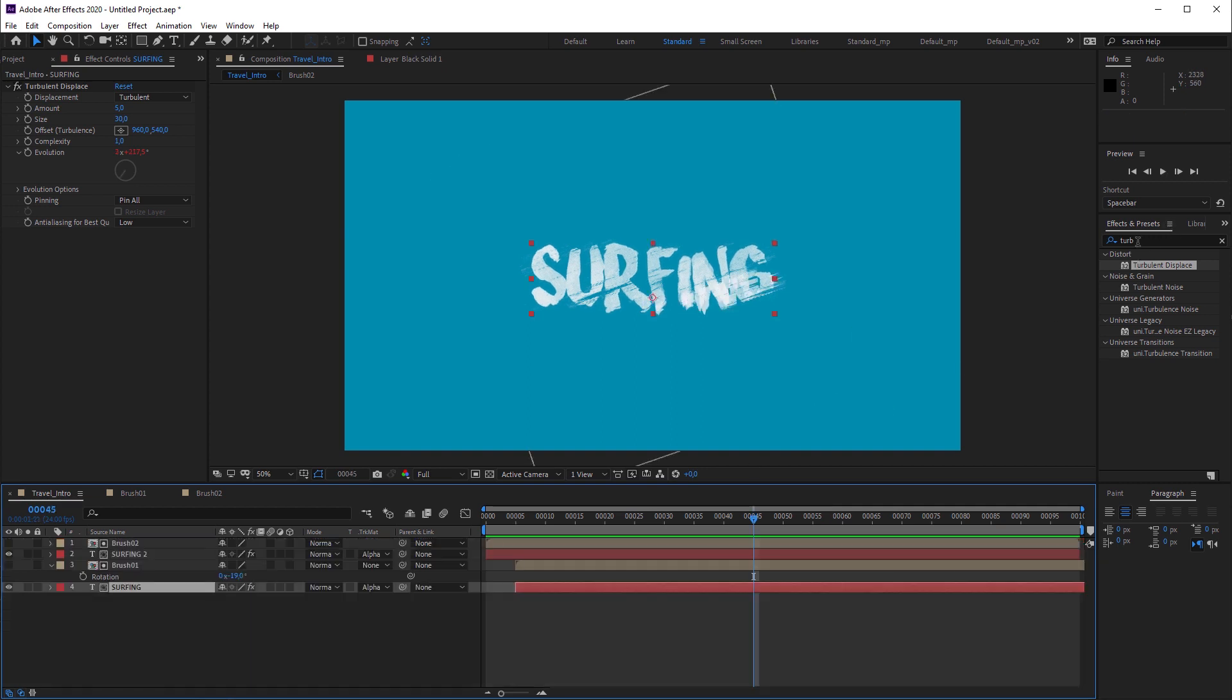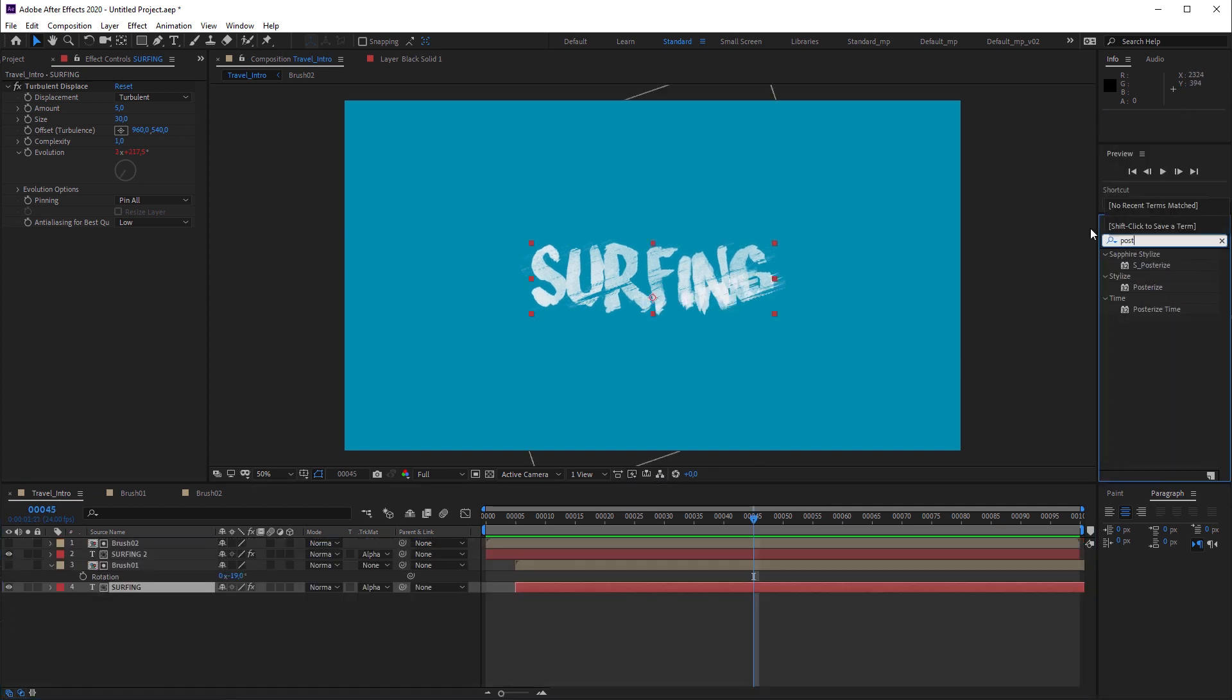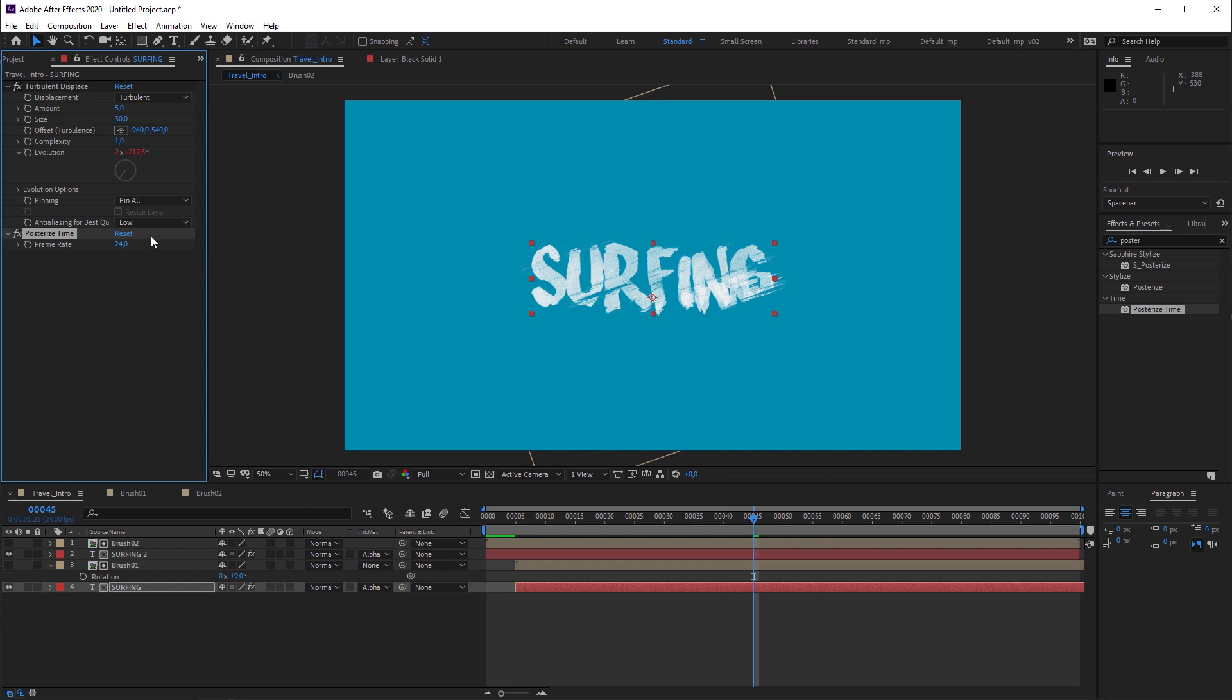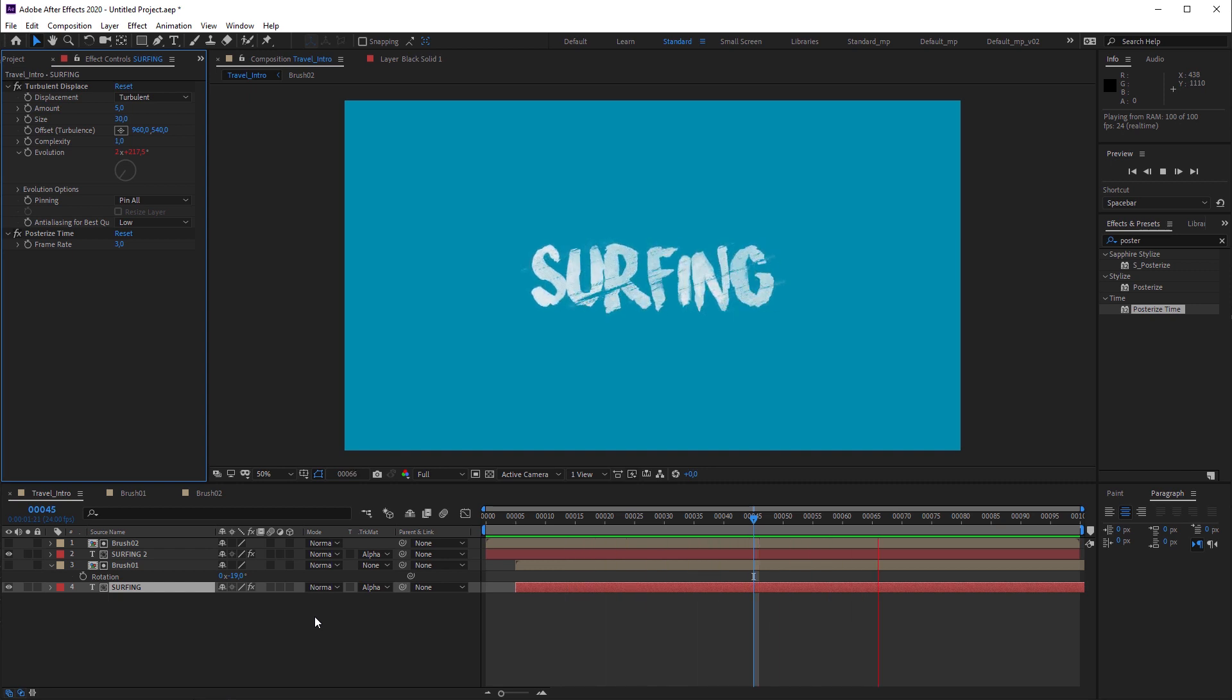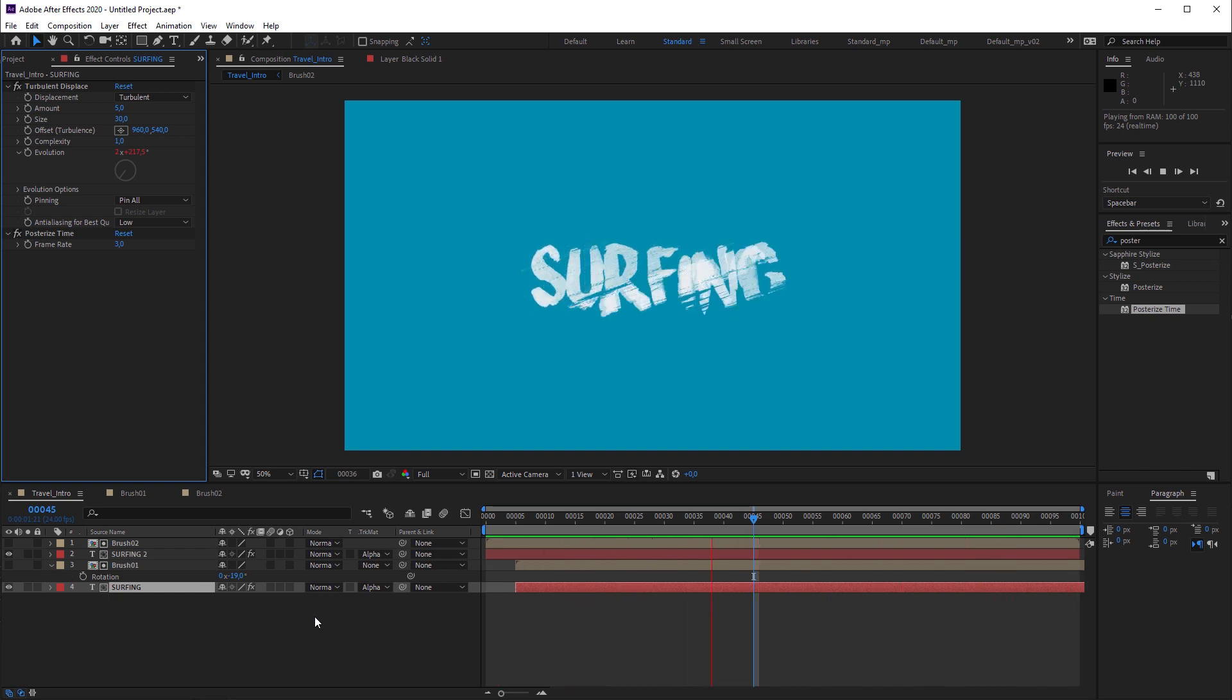Last but not least, I'm gonna apply a posterized time effect and set the frame rate to 3, which simulates a 3 frames per seconds animation. And when I hit play, you see that the text wobble gets some kind of a stop motion effect.